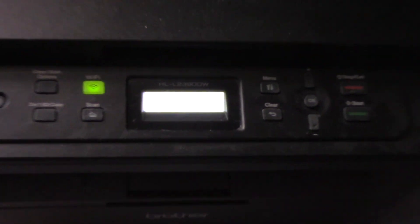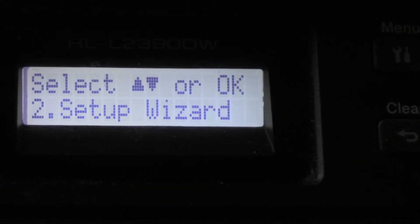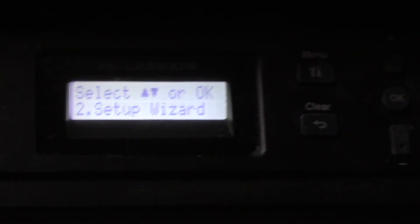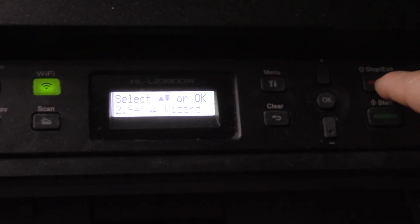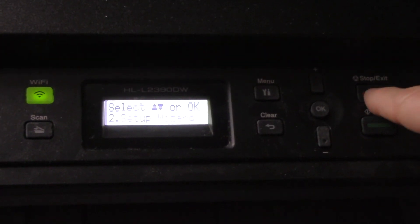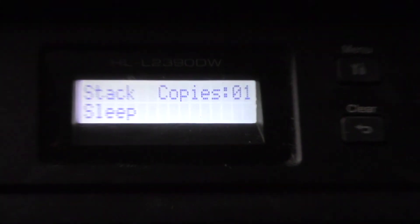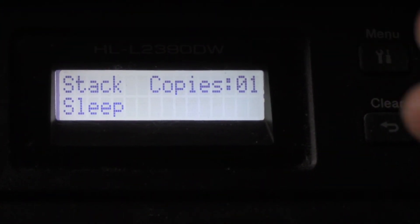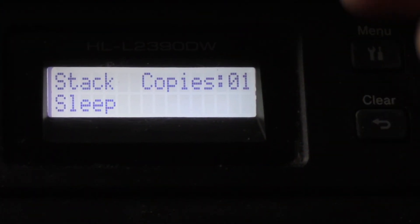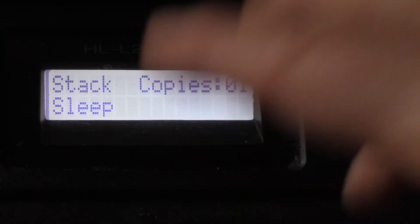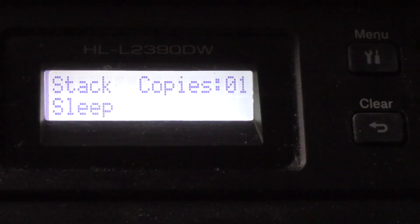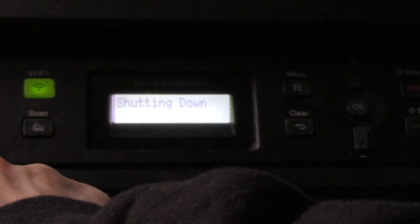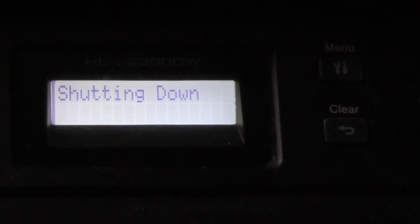You're still within this menu here, so how do you get out of that? All you do is press this red button over here, Stop Exit, and now you're back in your standby mode where it's ready to copy, sleep mode. If you want to turn the power off, you just hold the power button until it says shutting down, and now you're done.